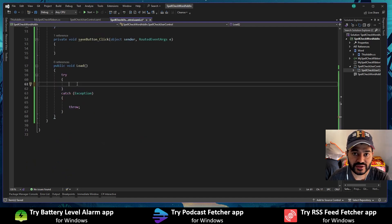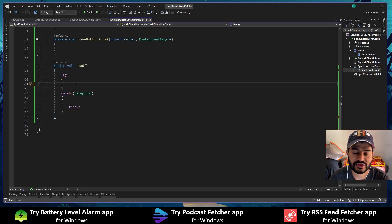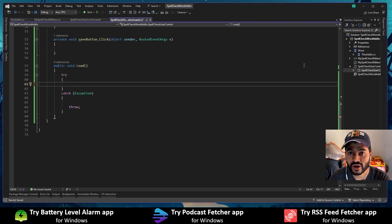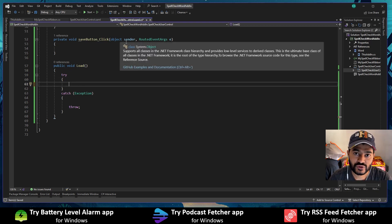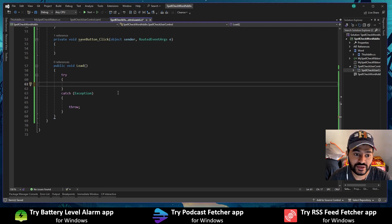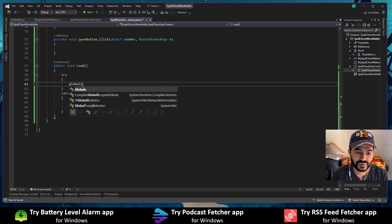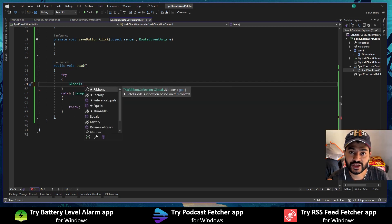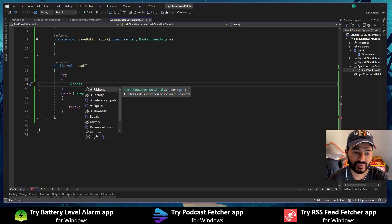Since the add-in is being created using the Visual Studio Tools for Office runtime, the runtime will give us a global class. Through that global class we can access host application information such as document information and all kinds of information. This global class will be accessible throughout all the C-Sharp files within the add-in project, so this user control can also access it.